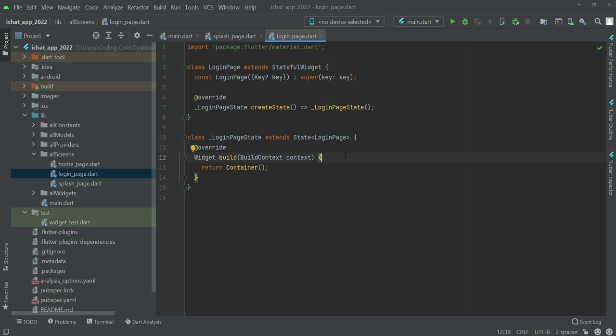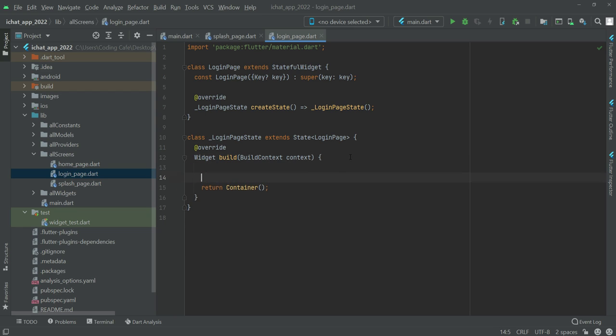In the switch statement we will check: if the authenticate has some error, we will show the user that sign in failed; if the authentication is cancelled, we will show sign in cancelled; and if the user is authenticated or successfully logged in, we will show sign in success and then direct the user to the home screen.